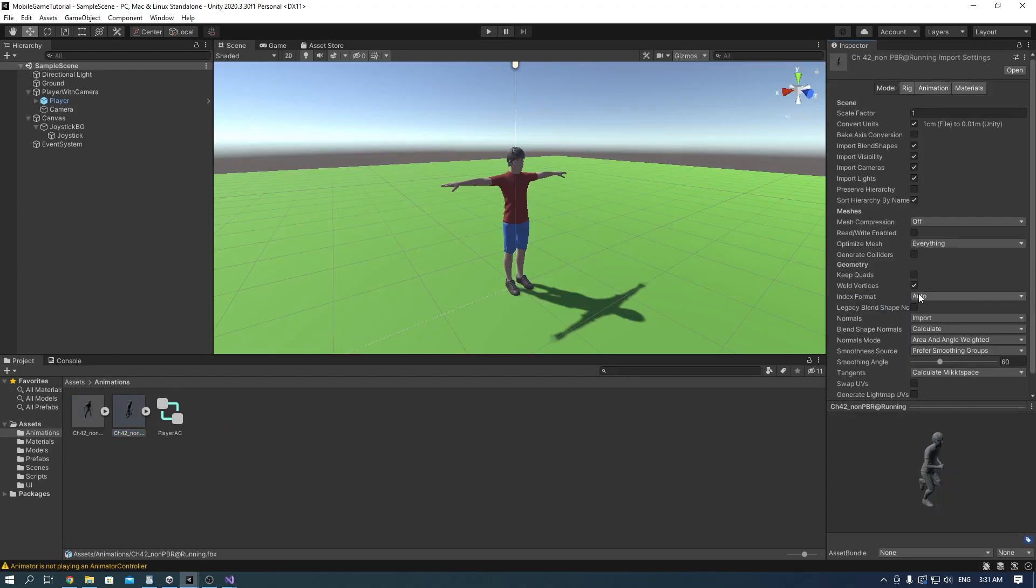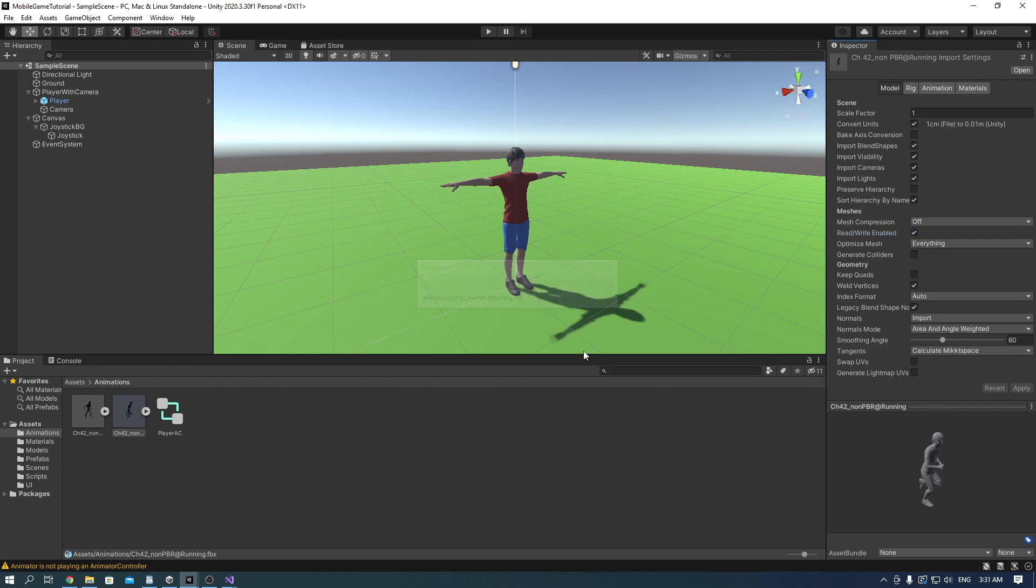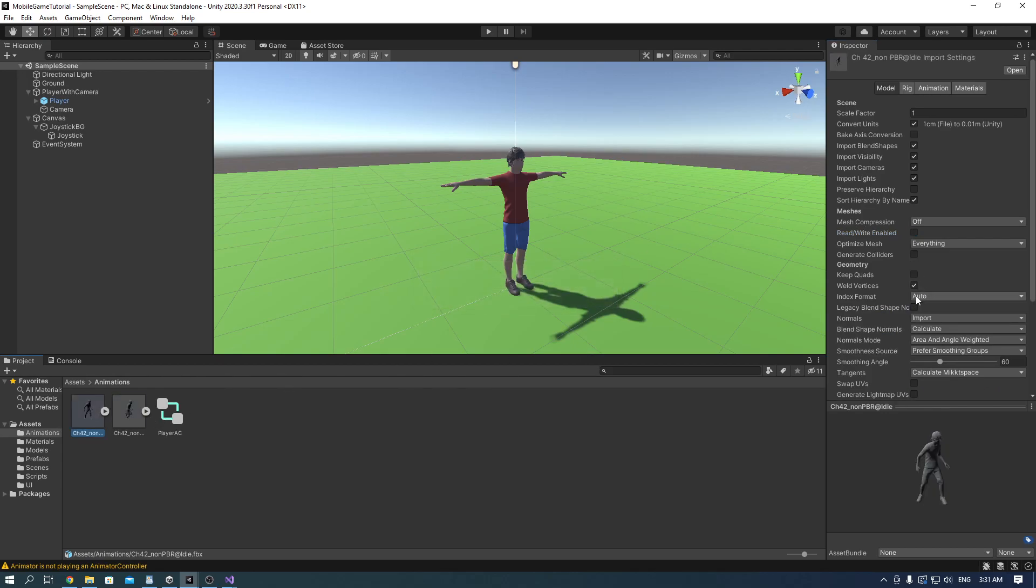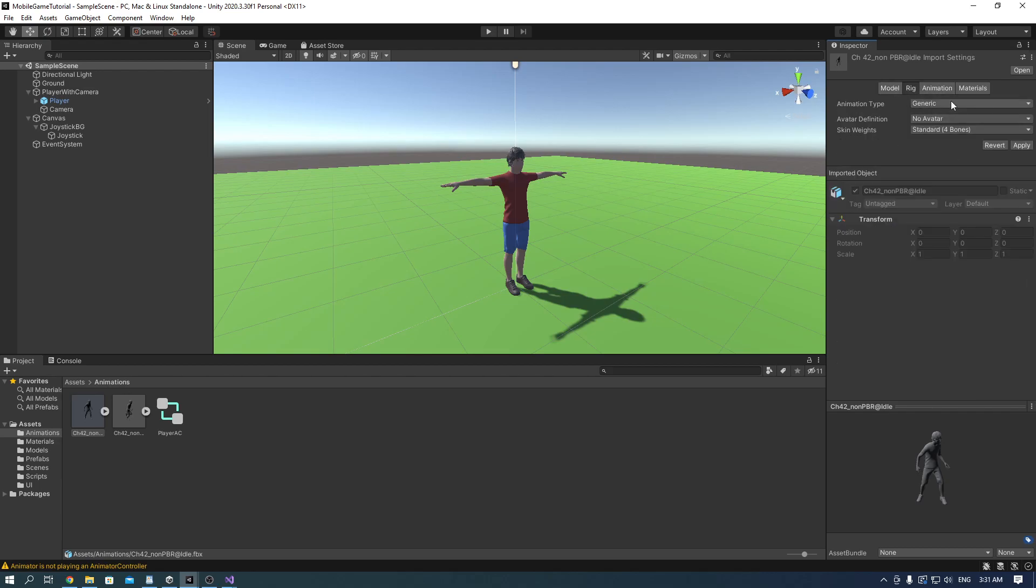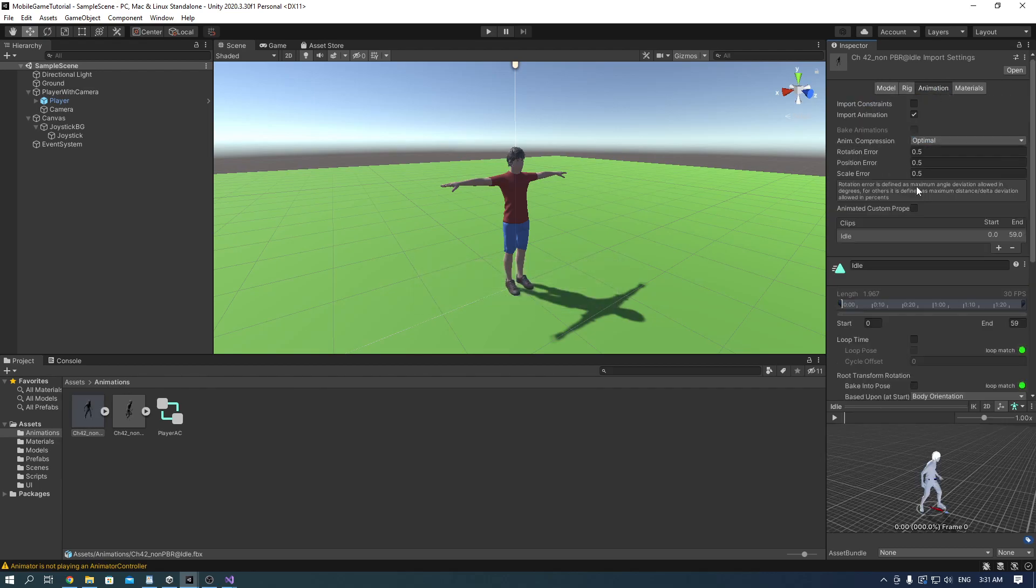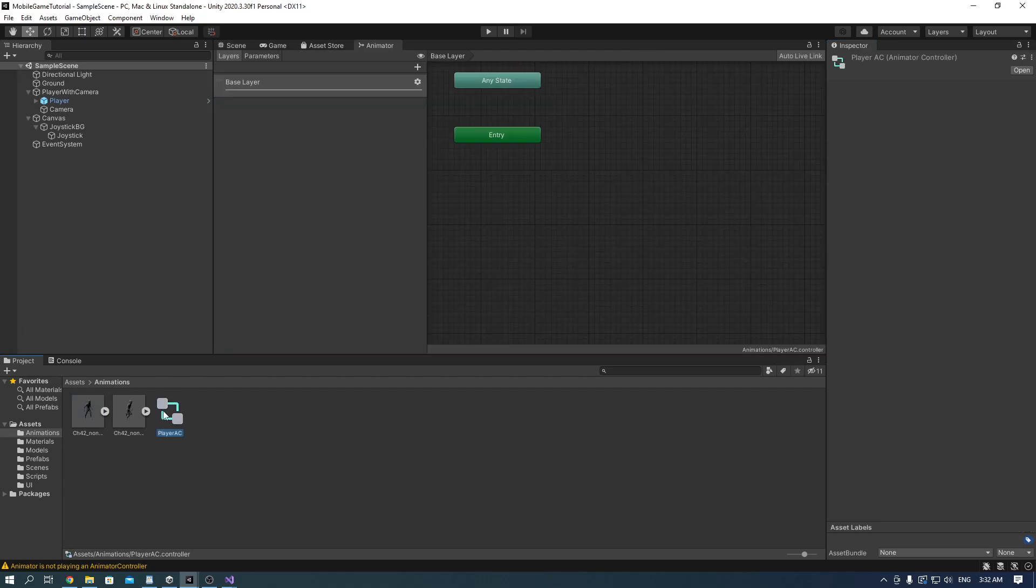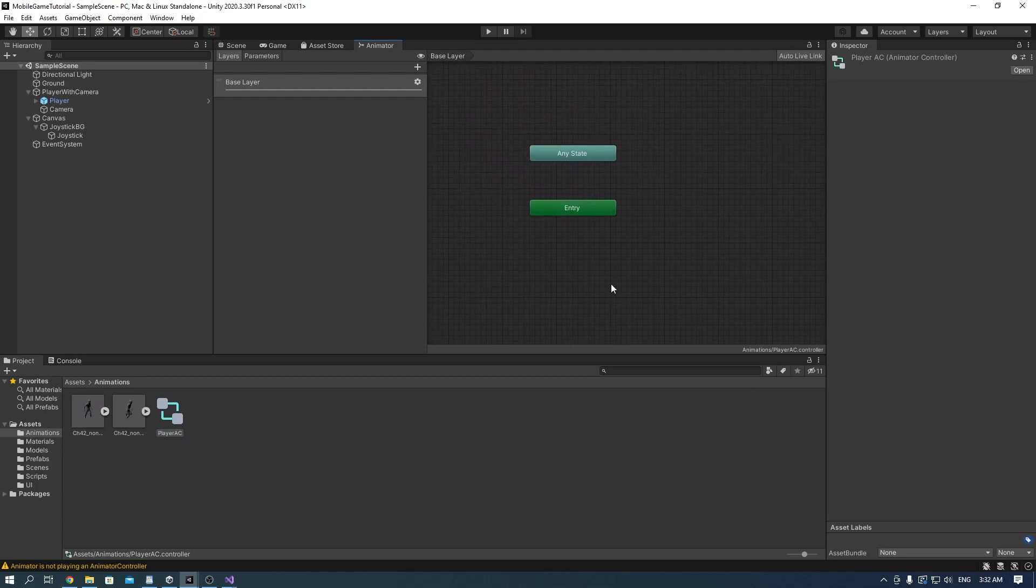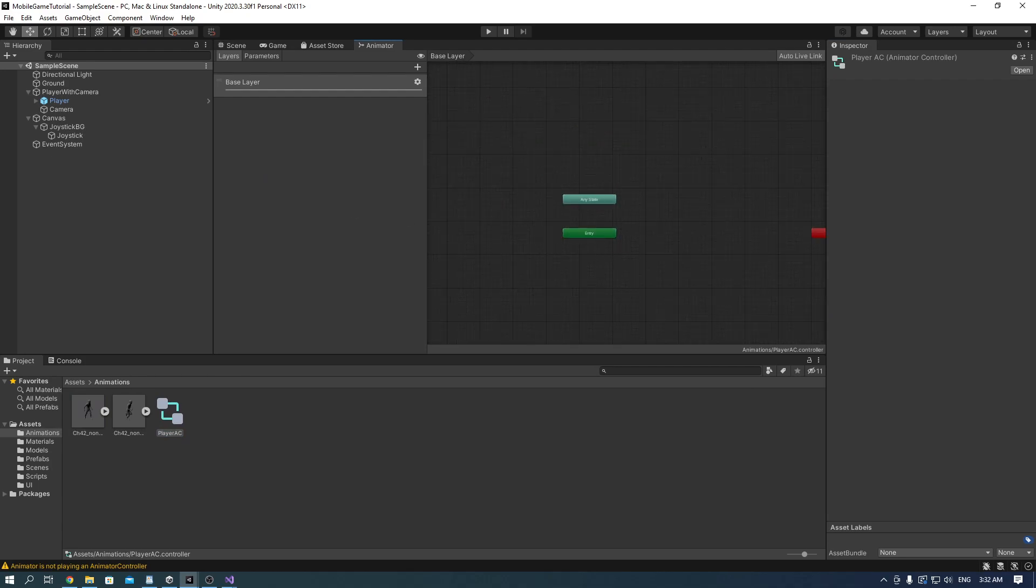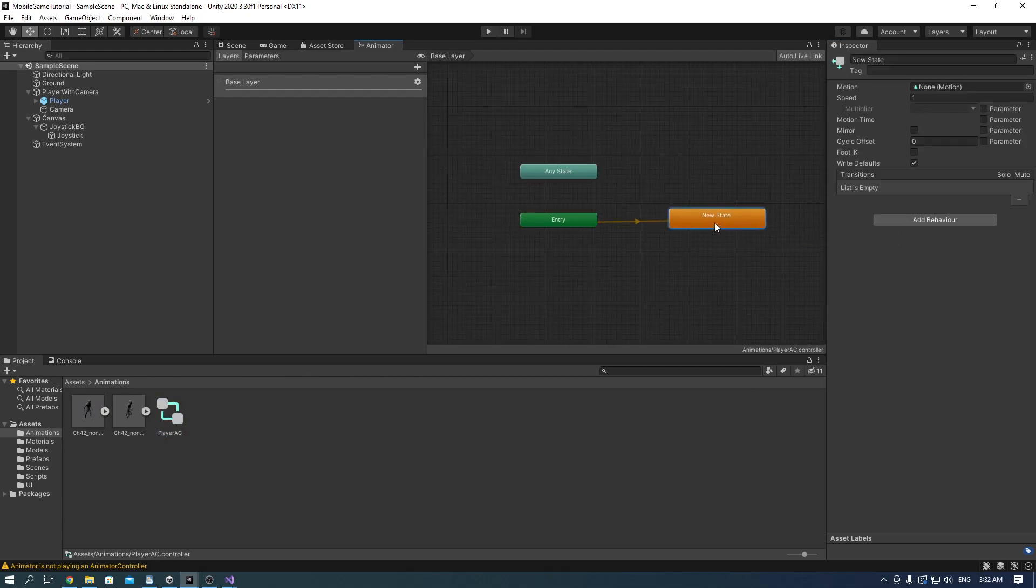Make sure that in the animations tab on the model you have the read/write enabled as true and legacy blend shape as true as well. In the rig tab choose humanoid and in the animation tab for idle check loop time and loop pose. Click apply and go into the player AC animation controller. Press right click and create a state. Rename it to idle and add the idle animation to it.